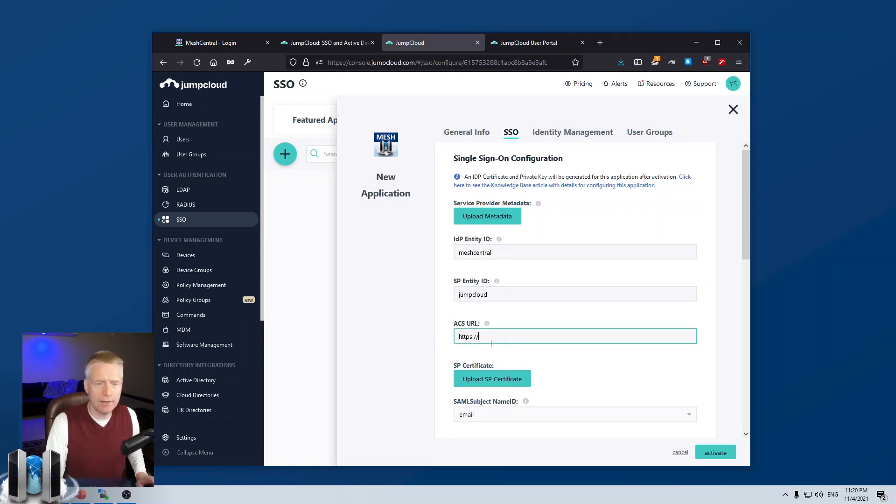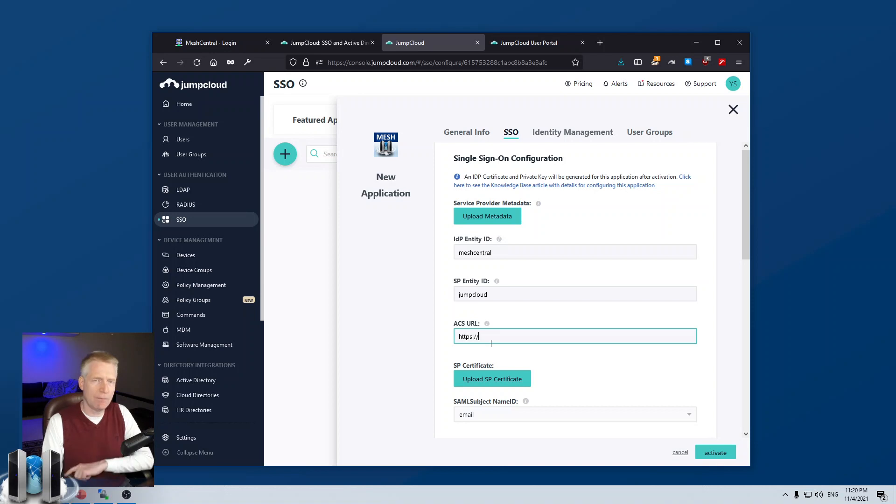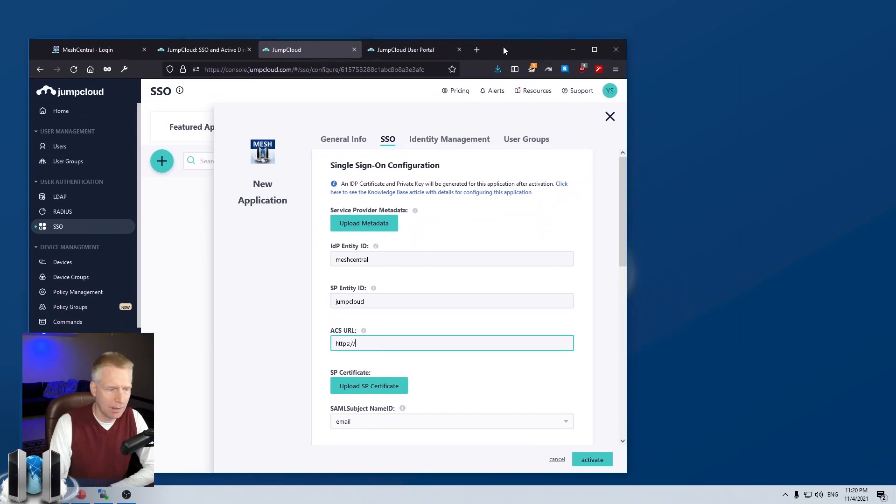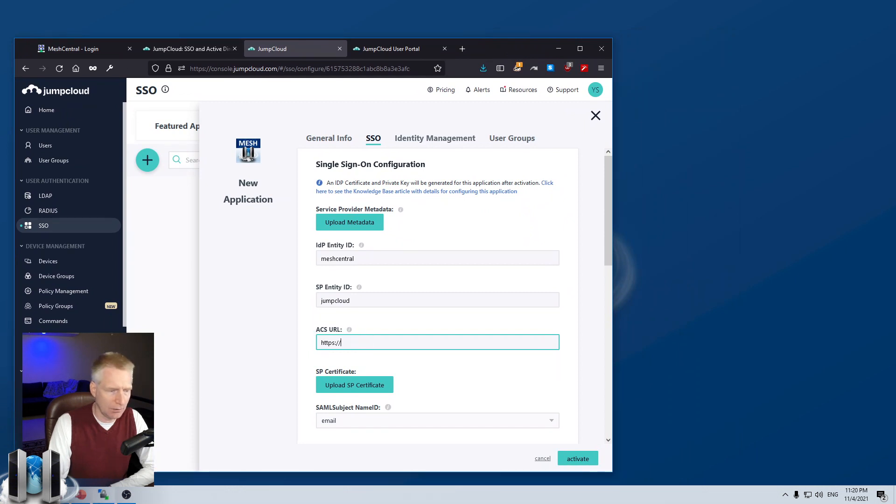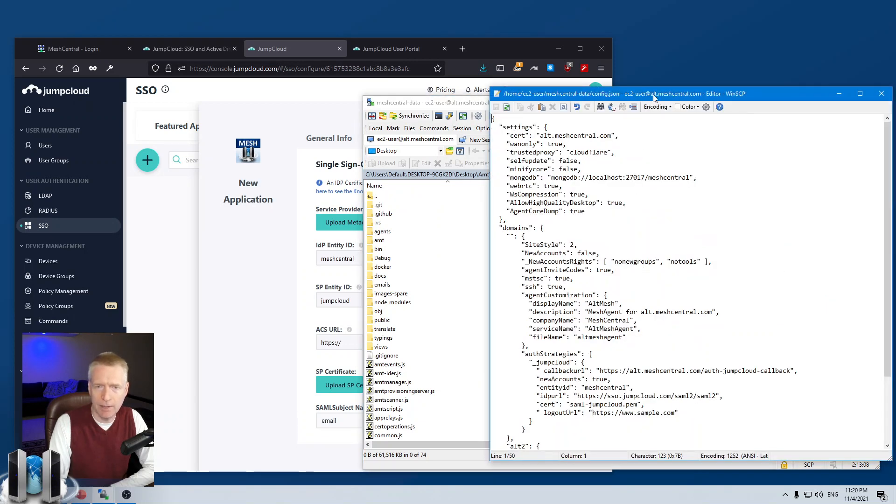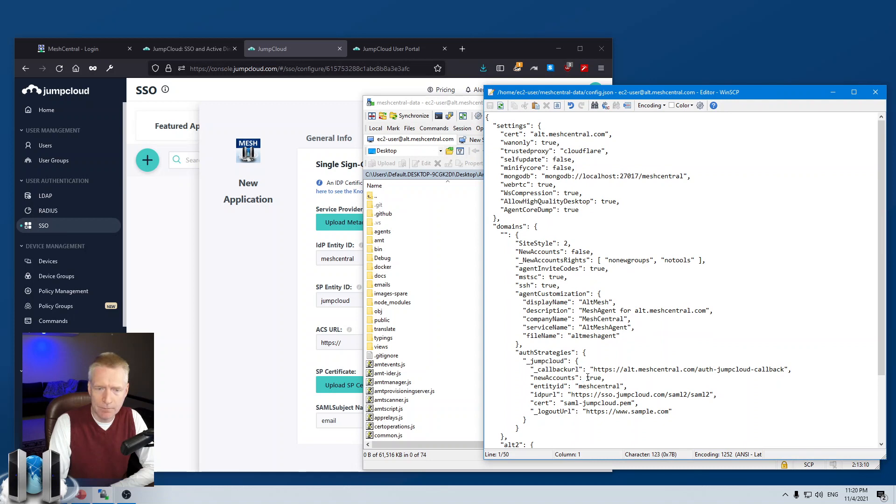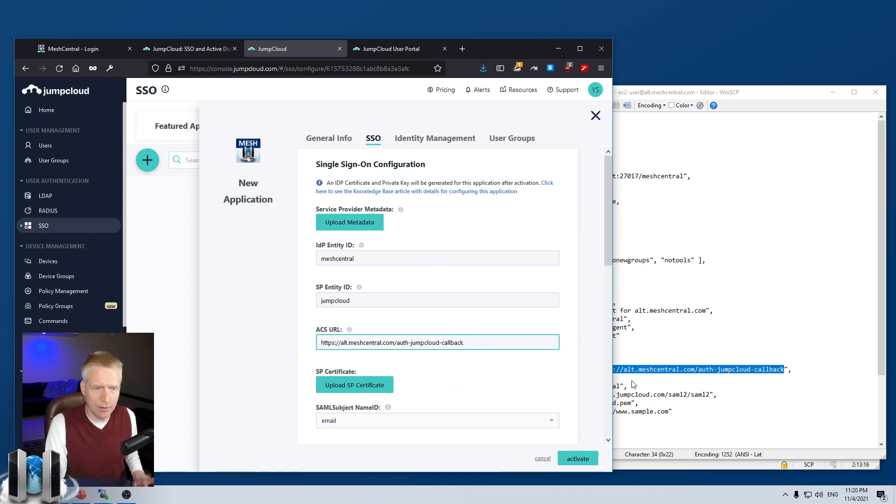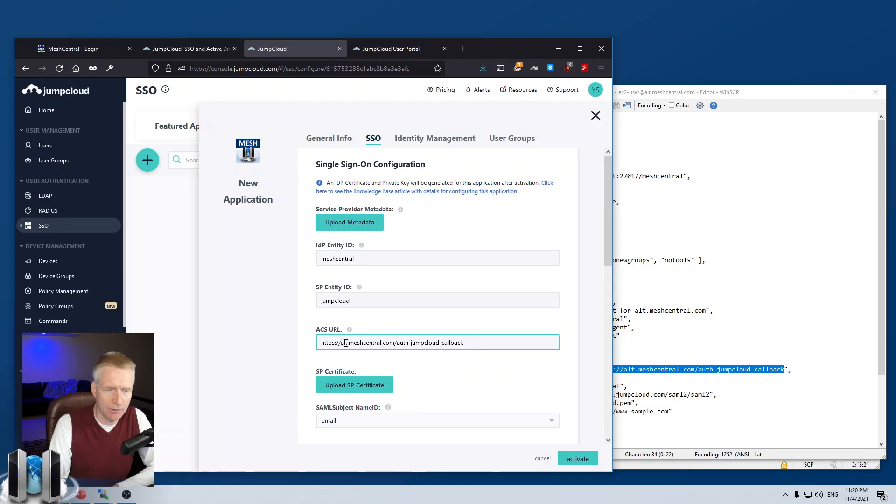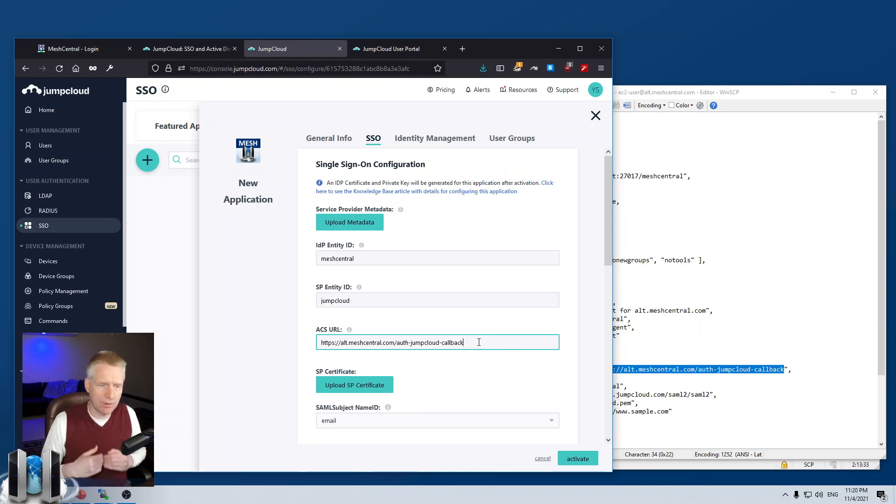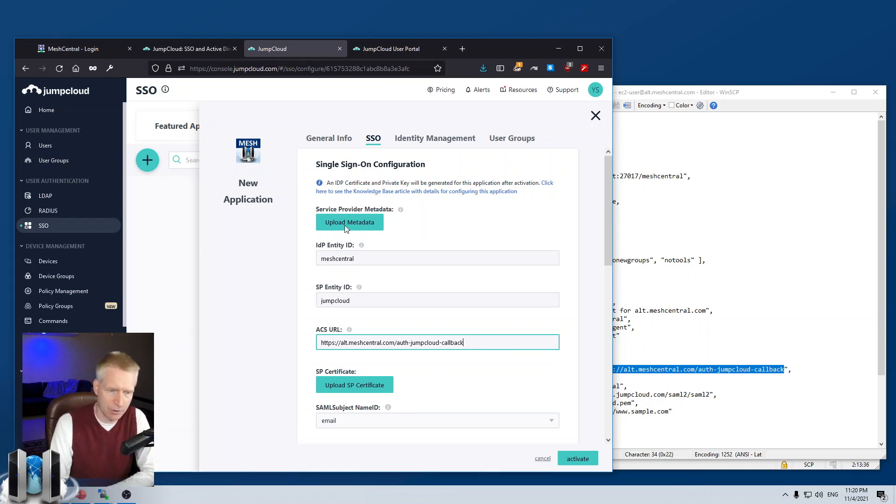Then there's this URI. This is the URI that JumpCloud will use to jump into MeshCentral with all the right credentials and so on. And so, what I'm going to do here is I'm going to go. And this is the FTP session into my server. And I'm going to edit my config.json. And I have the URI here that I need to use. So, I'm going to paste it there. And we're just going to come back to the configuration in a moment. But the URI is HTTPS, your server slash auth dash JumpCloud dash callback. This is basically the URI that MeshCentral expects to receive calls from JumpCloud.